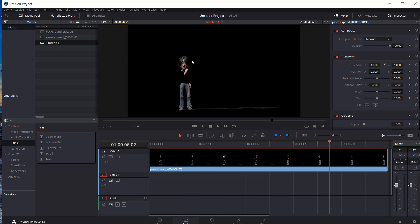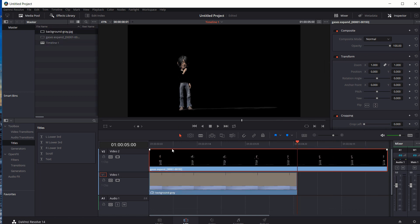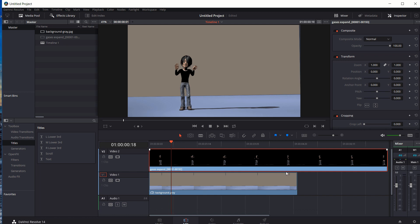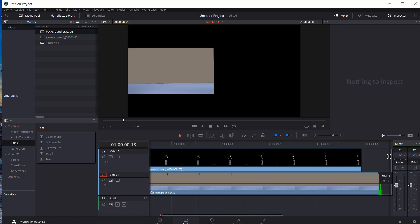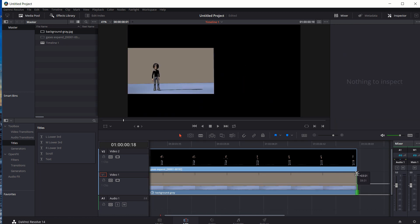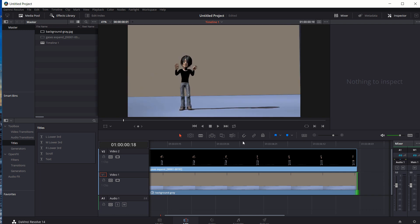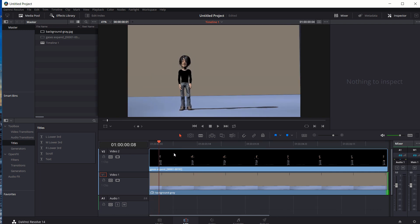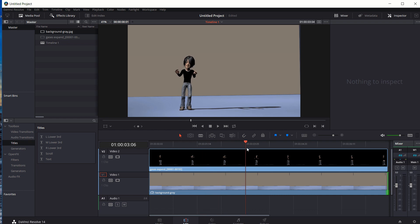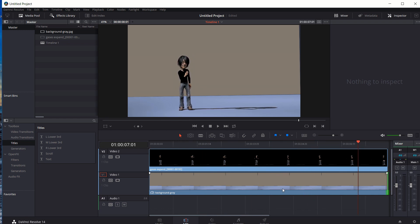I just want to show you how this is a transparent video. If I put a background in there, our image sequence on top just nicely sits down behind it. And then it's very easy to export that.